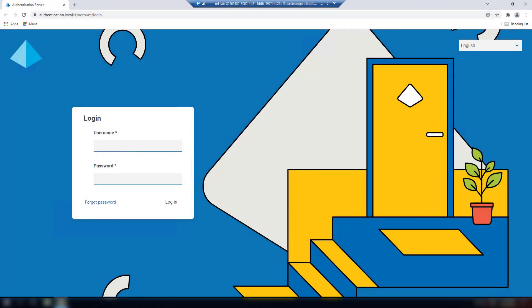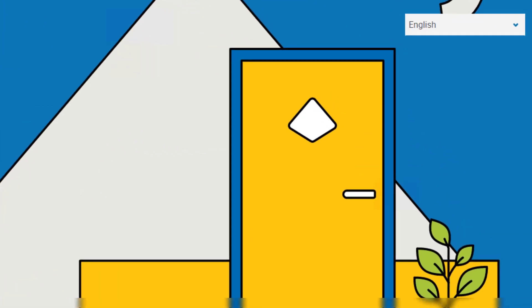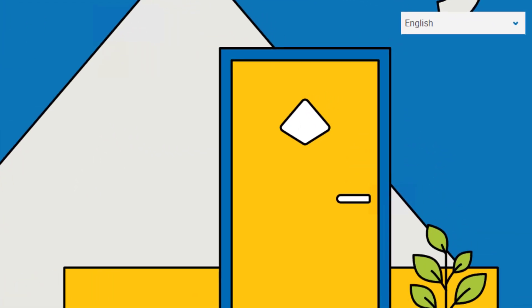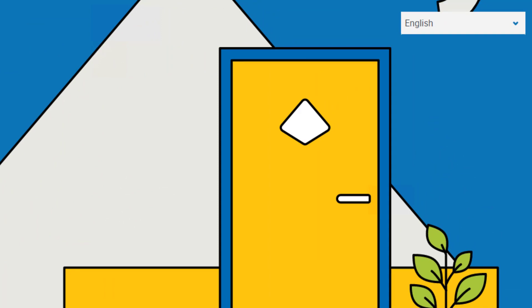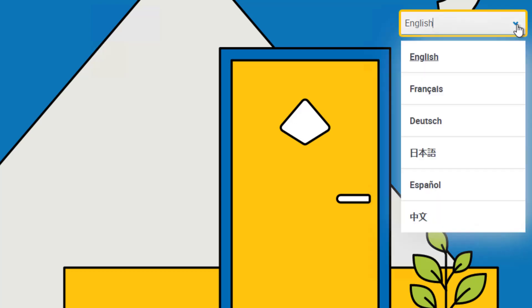When you open your login page for the hub, you will see the default language on the top right of the screen. This language is the most compatible with the language settings from your browser. You can change this language by using the drop-down list.